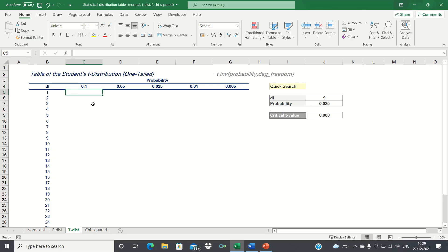In this video, we'll cover how to set up a t-distribution table in Excel. The t-distribution is a type of normal distribution, which is typically used for small sample sizes, however can also be used for larger ones.